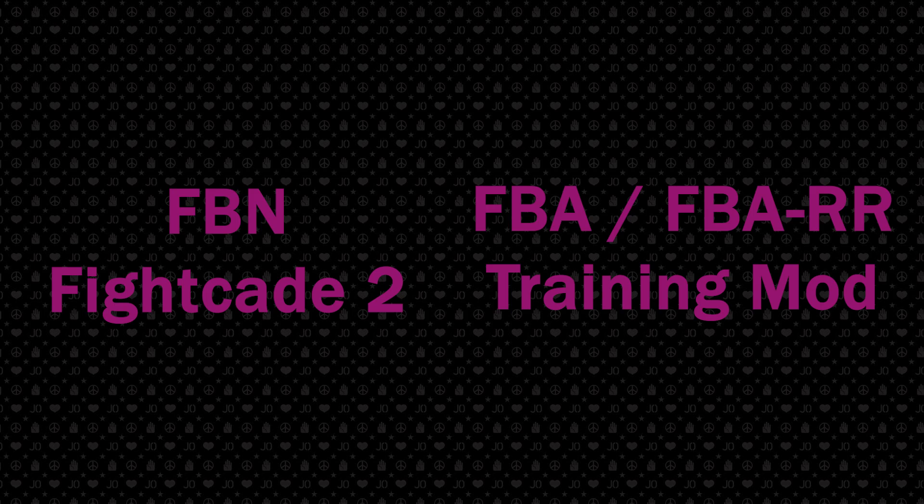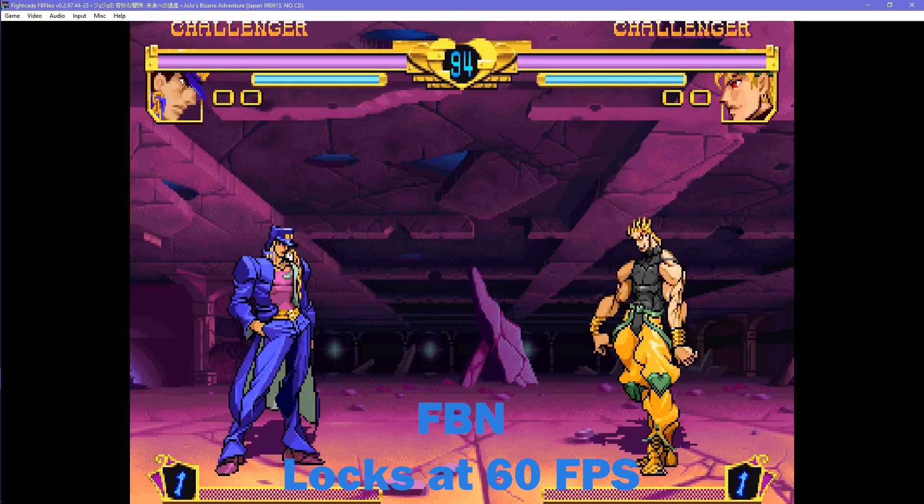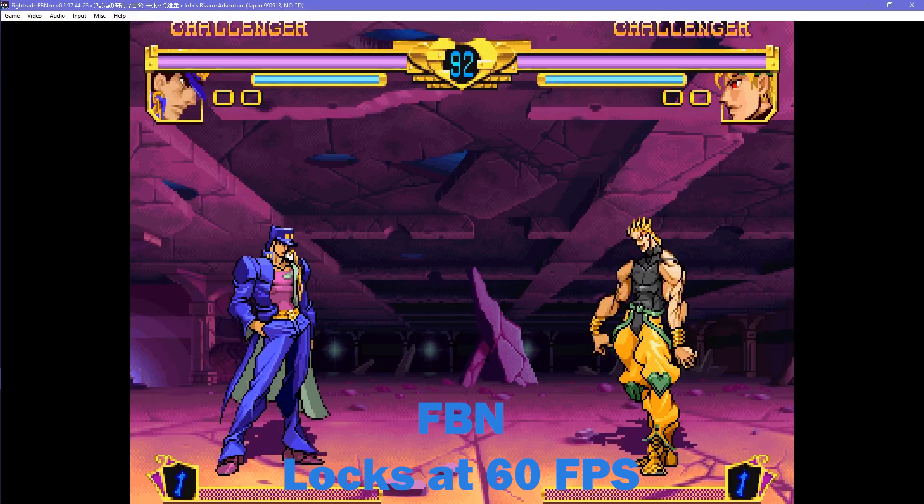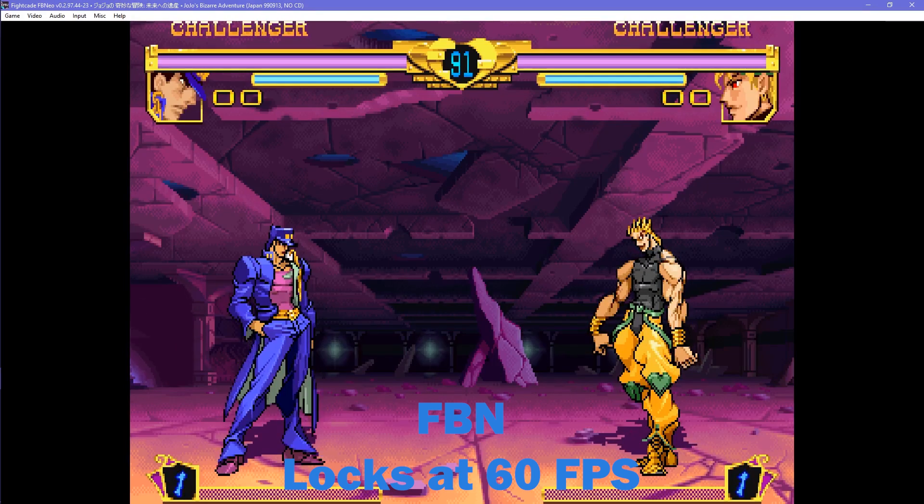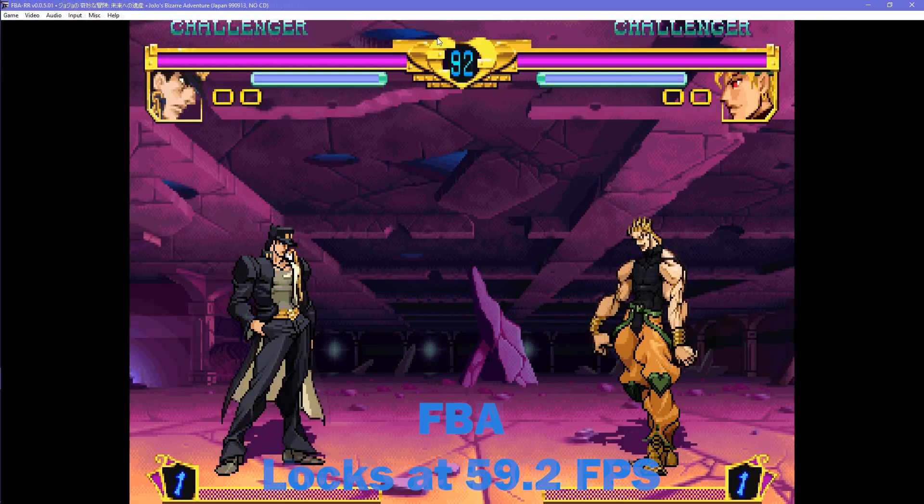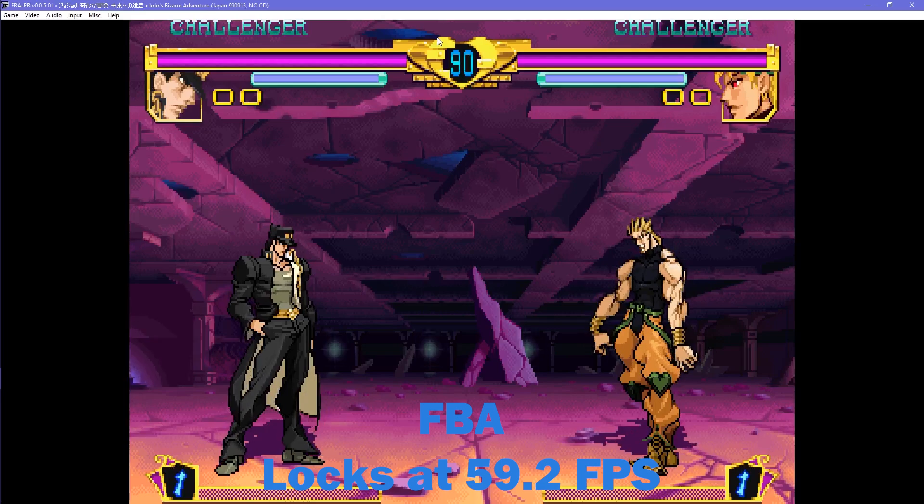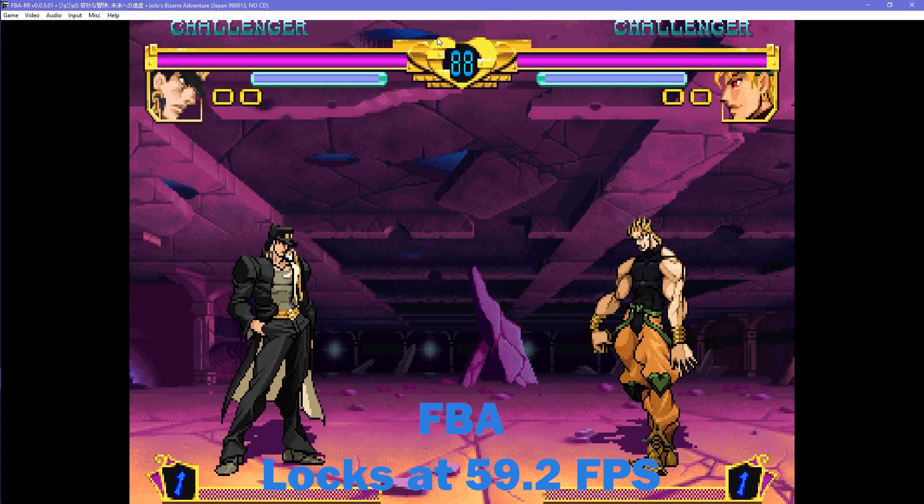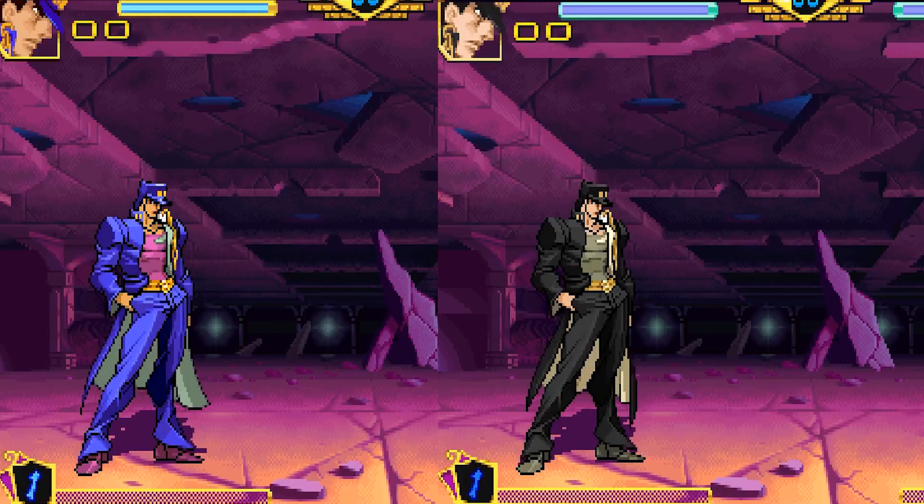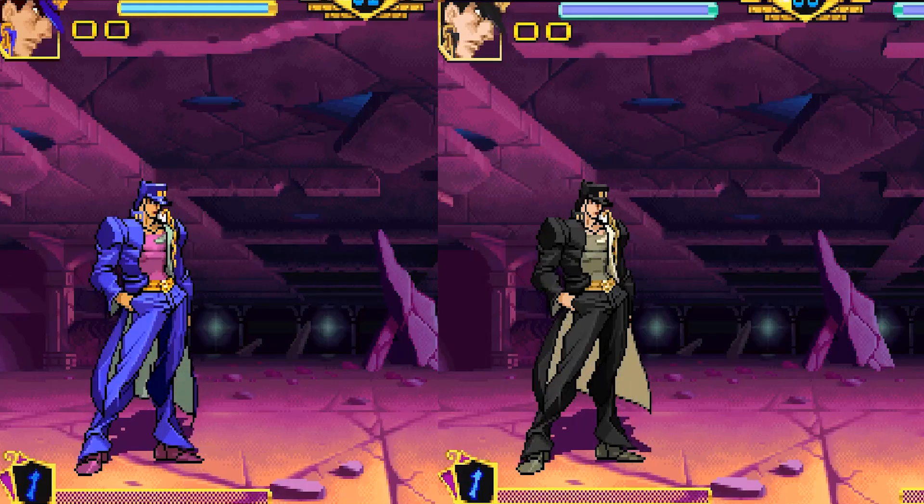There is a difference between FBN, which is used to emulate Heritage for the Future on Fightcade 2, and FBA, which is used for their training mod. Although ever so slightly, the difference is that FBN locks the game at 60 FPS, and FBA locks it at 59.2 FPS. Combo timings in FBN may be a bit different, but barely noticeable.